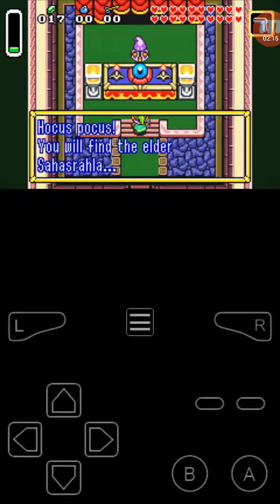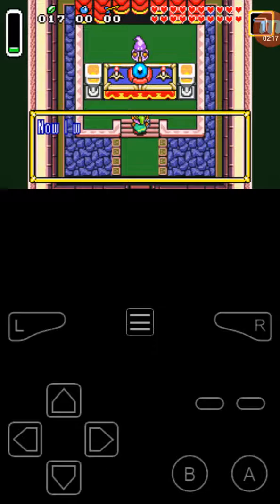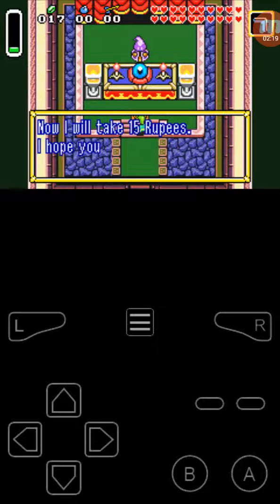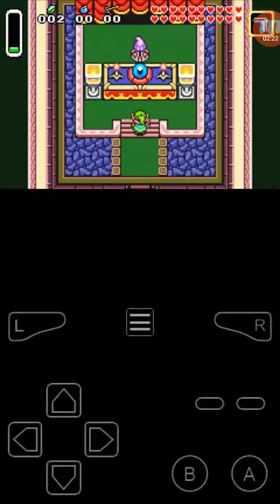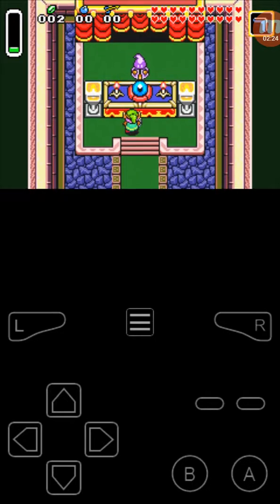Sahasriel? Sahaselora? I will take 15 rupees. I hope you'll be healthy. Yee. What the? Did I learn anything from that?